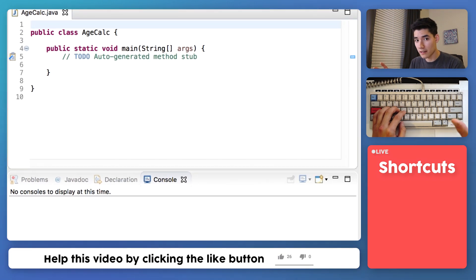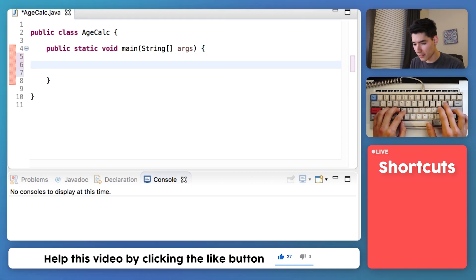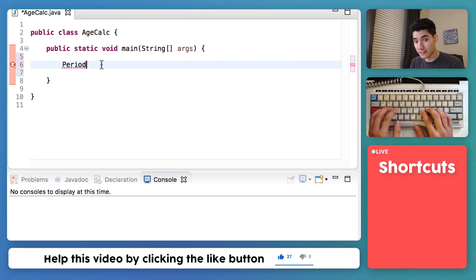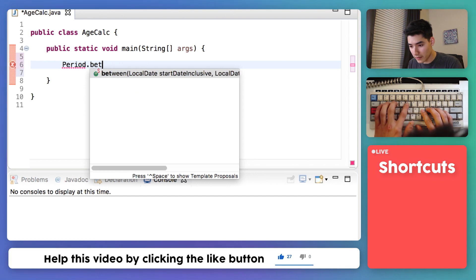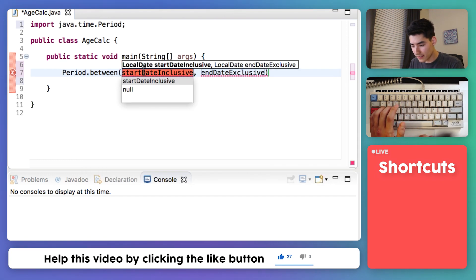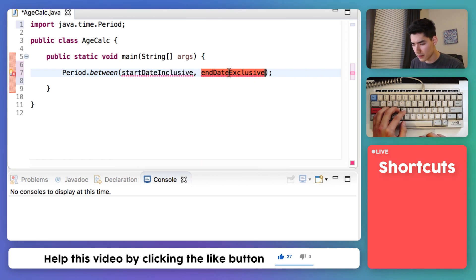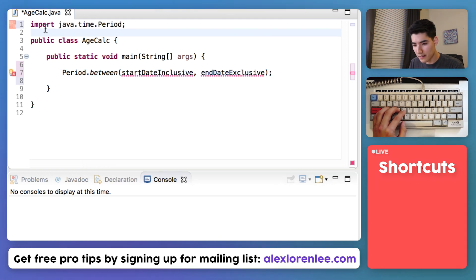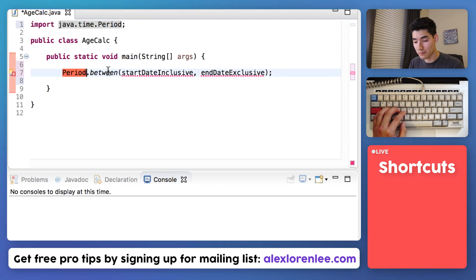How to calculate the age of someone based on the current date and the day, month, and year they were born — the secret sauce here is something called Period. Go ahead and type Period. This has a method that gets the age between the date and today. If you do dot between, this is the function that'll get the exact time difference between two dates, and that's what these two parameters are. When you hit enter, this import statement will come up at the top. If you don't have it, you need to put it at the top — this will let Java know that you're going to be using Period.